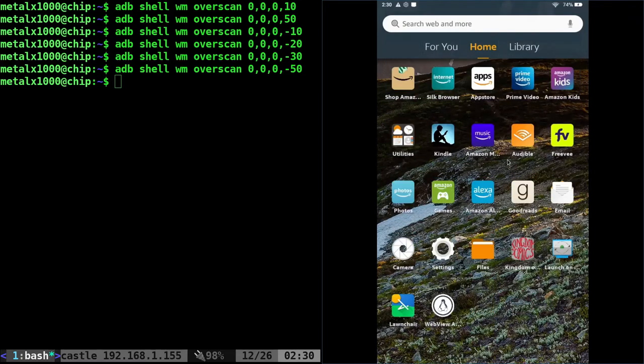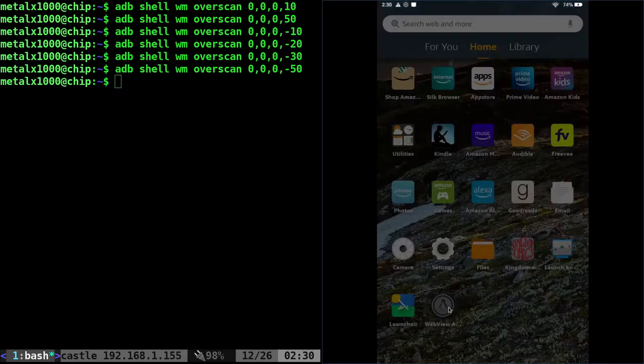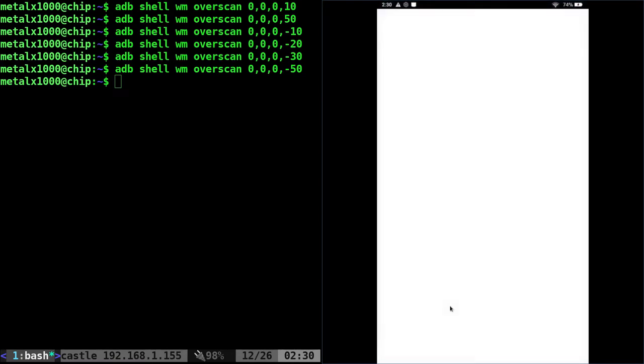You know, the only issue with this is if you were to open up an application, it's kind of hard to get out of the application.